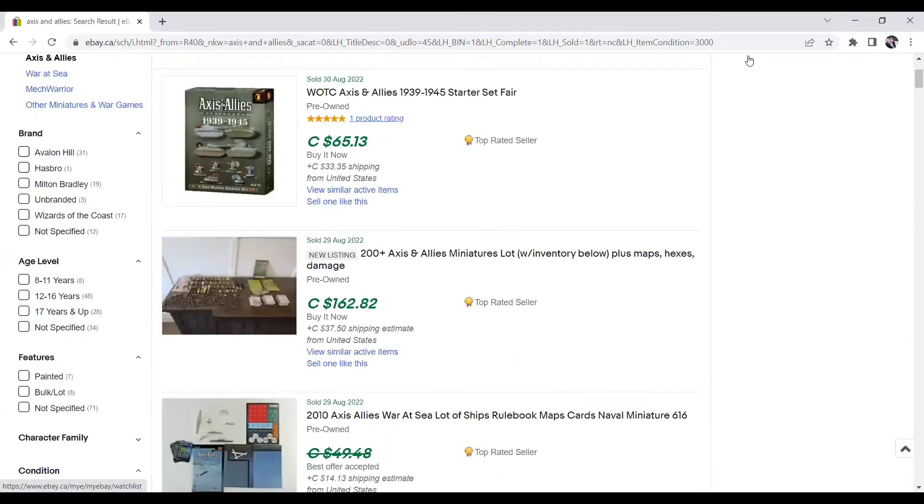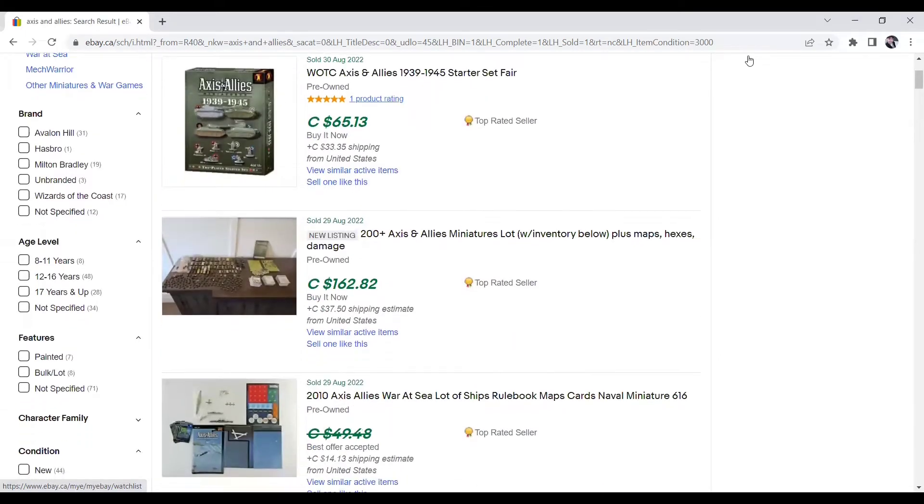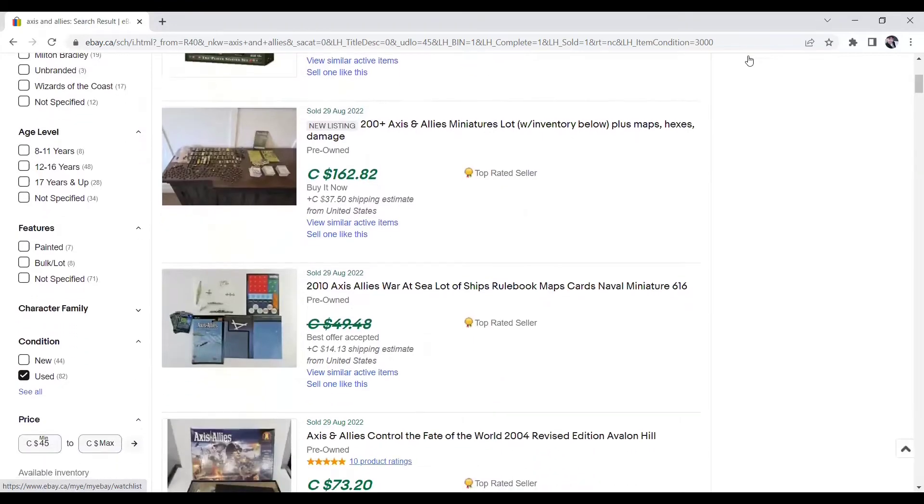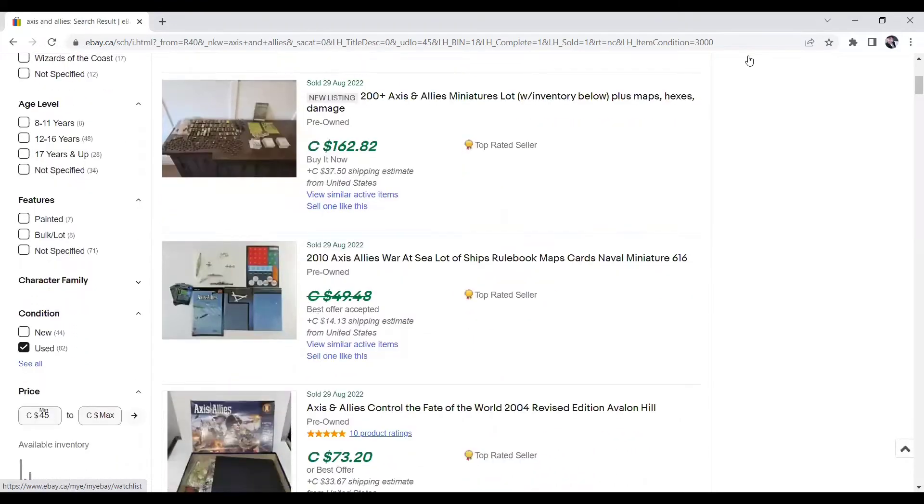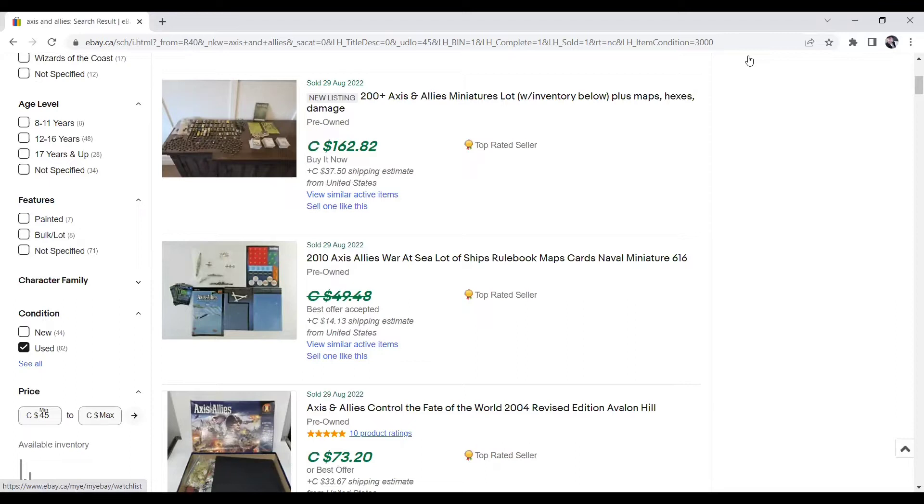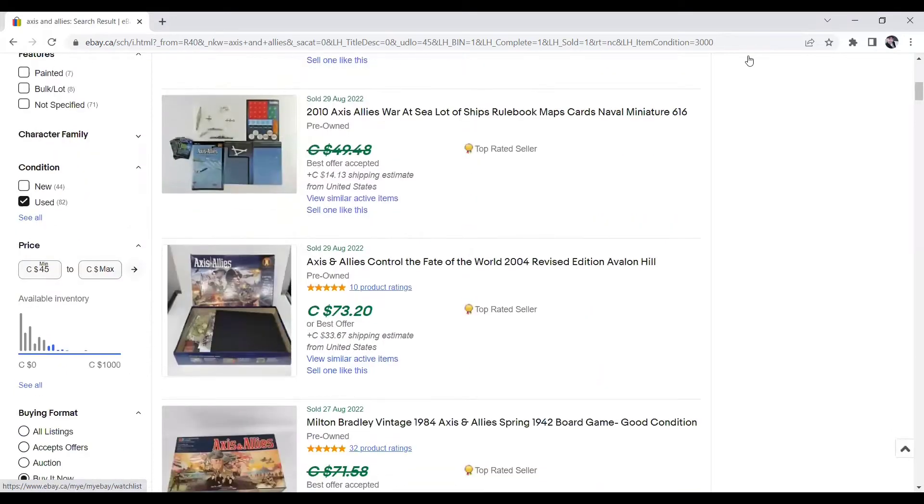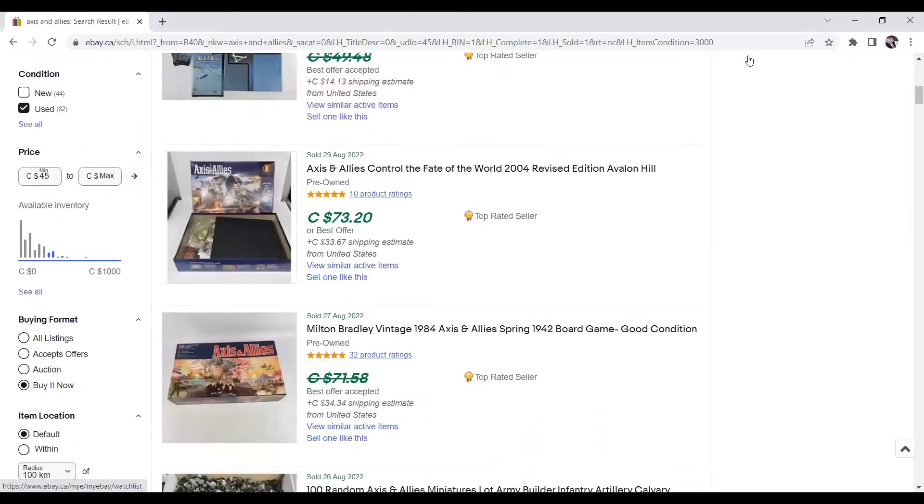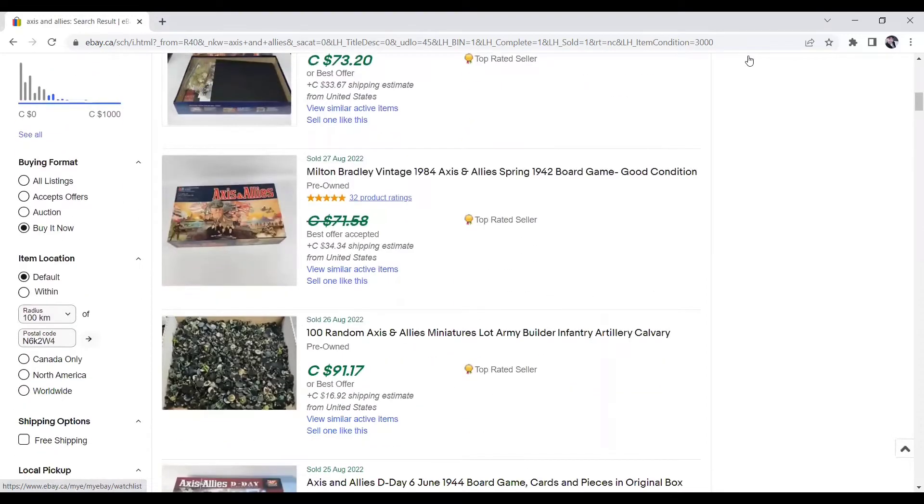So as you can see here, the top one, $65.13. This is a 1939 to 1945 starter set. This one down here, 200 plus Axis and Allies miniatures lot. They must have a whole bunch of different pieces from games. You can sell them too. If you go to a store and you buy a game that's worth a lot of money and it's not complete, you can oftentimes sell the pieces individually from the games. Obviously, you want to look for completed games. You're going to get the most money for them.